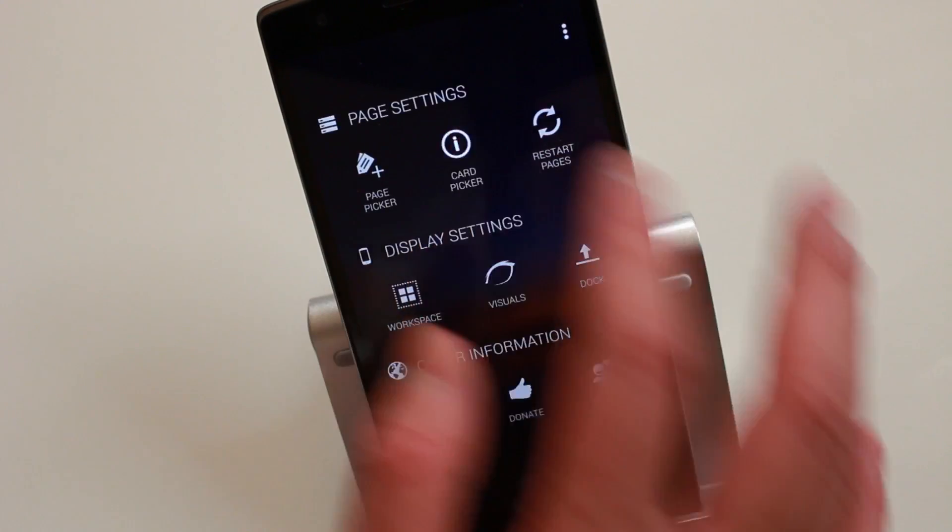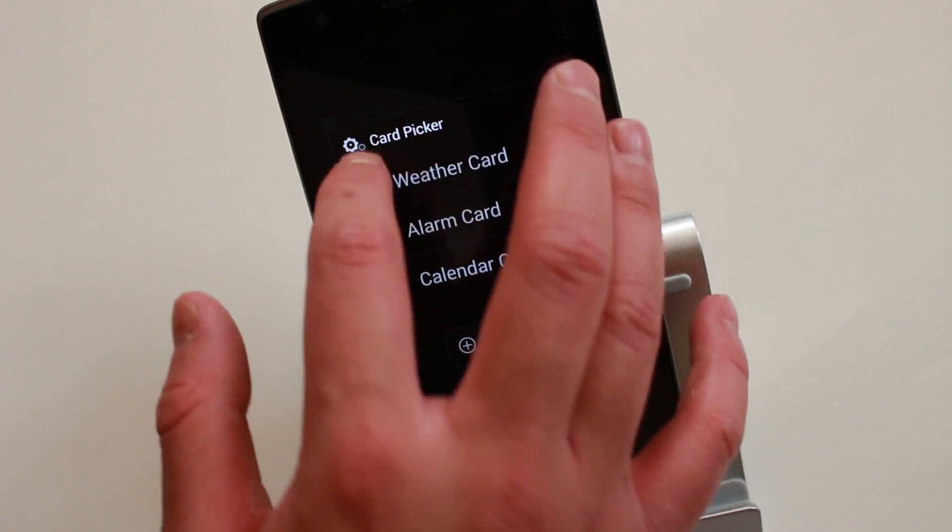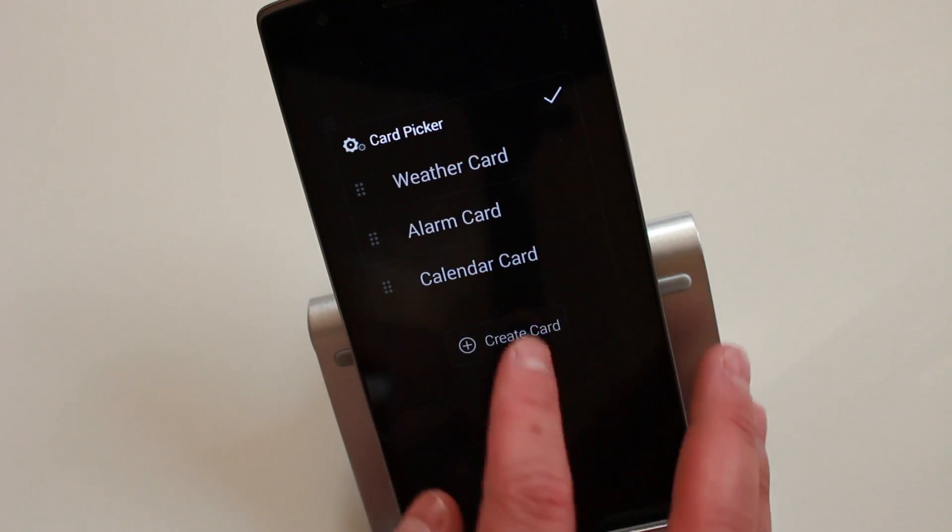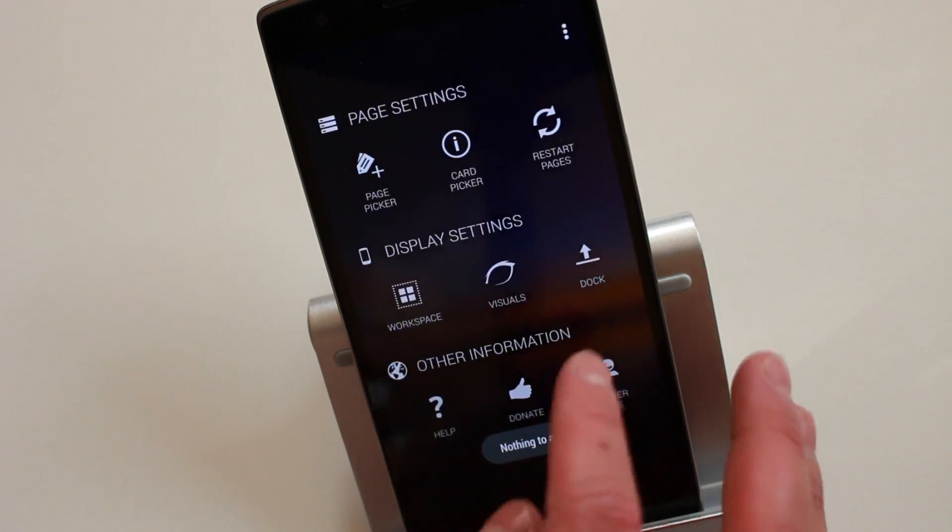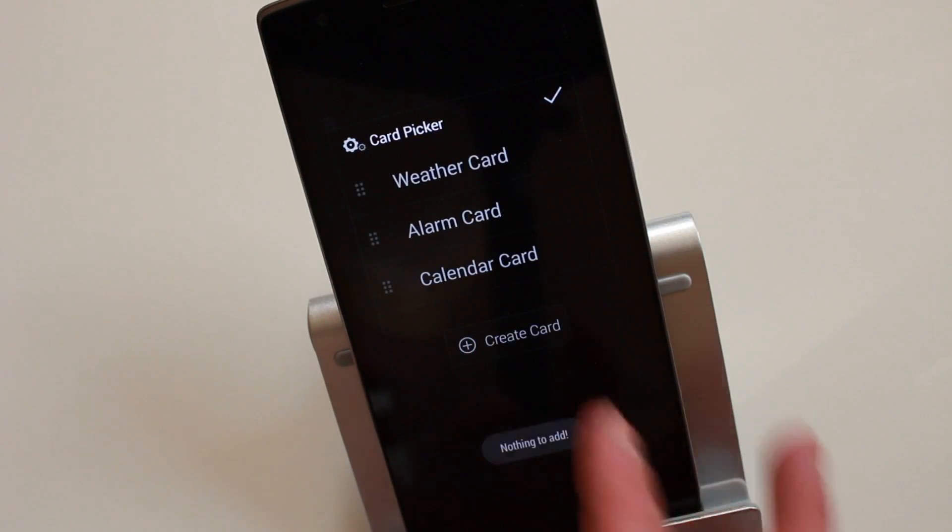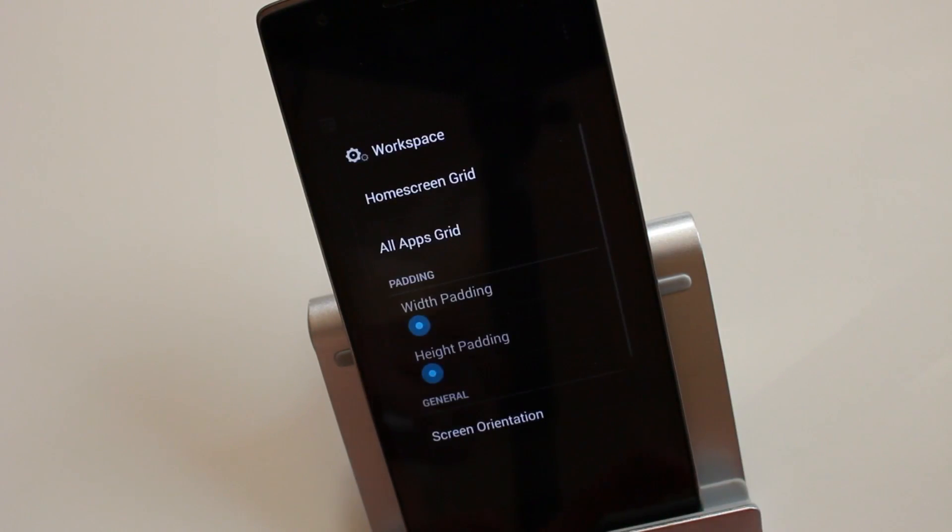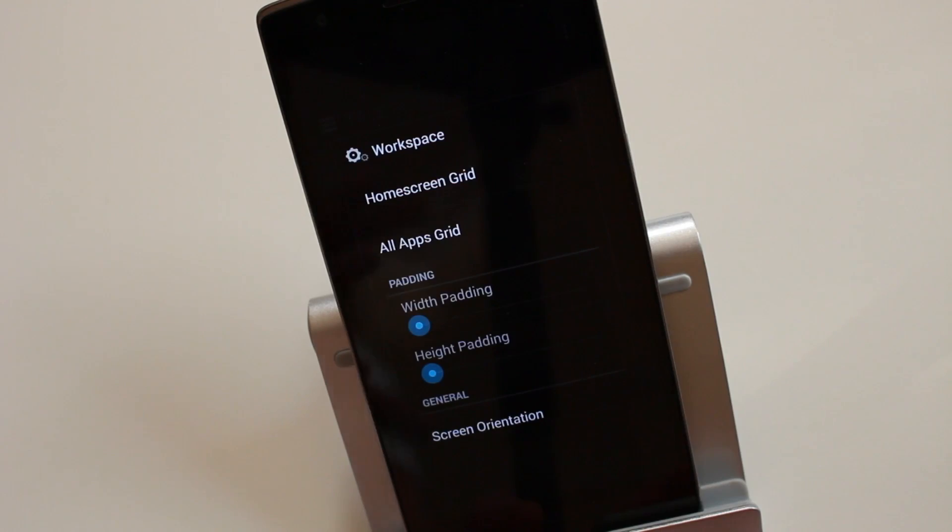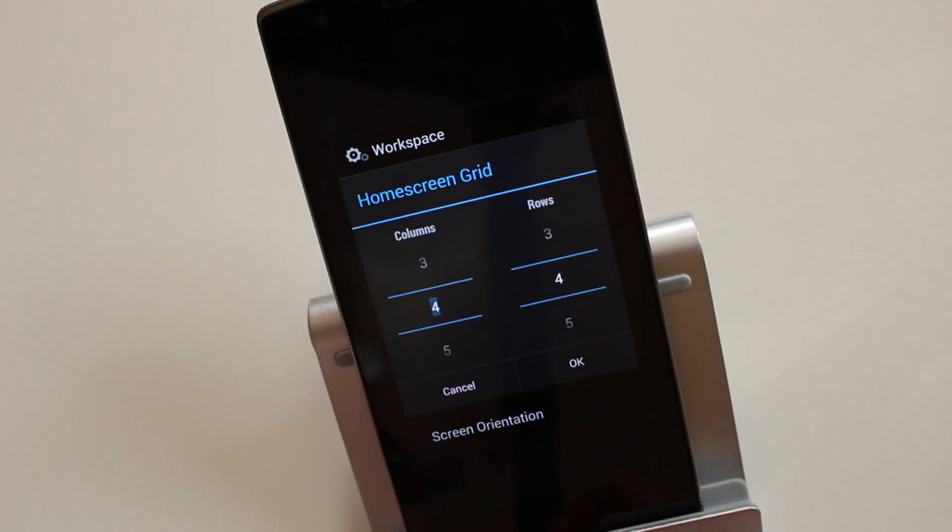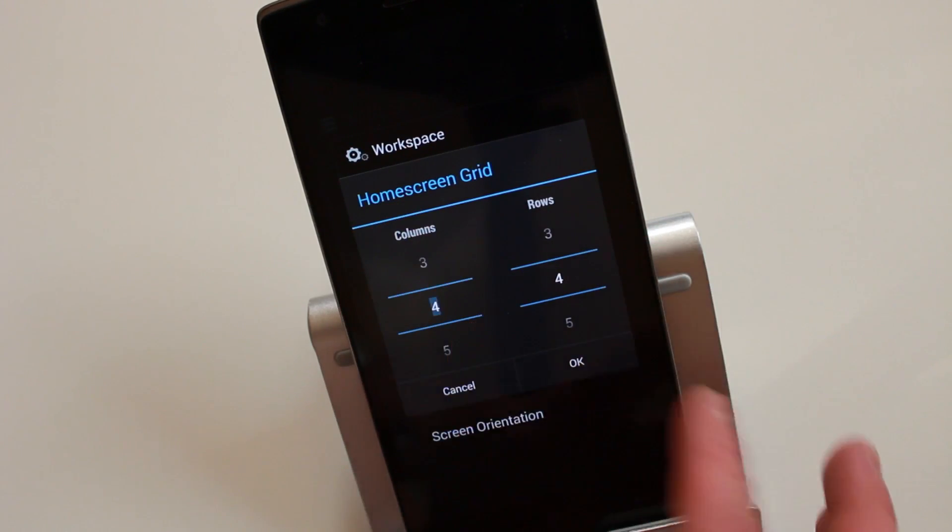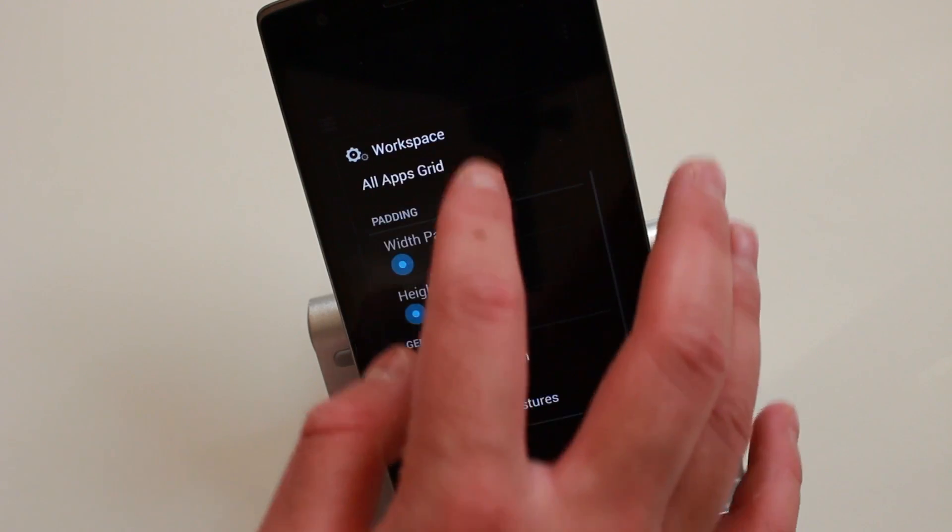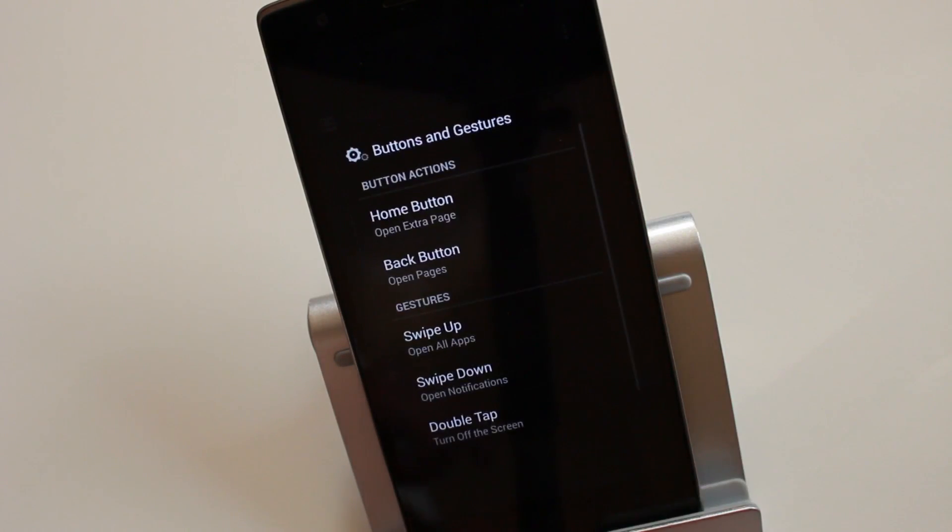Then you've got Card Picker, so here you can just rearrange it, choose which card you want. Obviously, I haven't got any other cards to add, so it's saying nothing to add. You've got Workspace—these are the settings related to the layout of things. Here I've got home screen grid, pretty straightforward, the columns of the application and the row. Then you've got all apps grid, screen orientation, button and gestures.